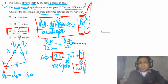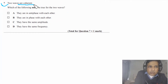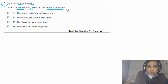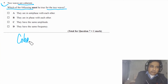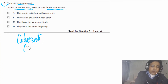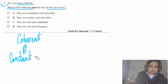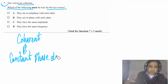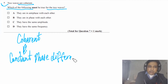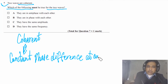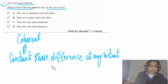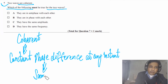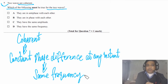Question 7: two waves are coherent — which of the following must be true? First, let's understand what coherent means. Coherent simply means that two waves have a constant phase difference at any instant, at any time. This is only possible if the waves have the same frequency.